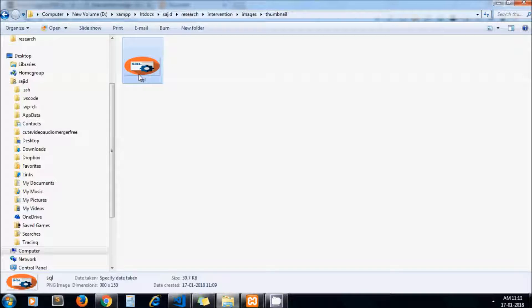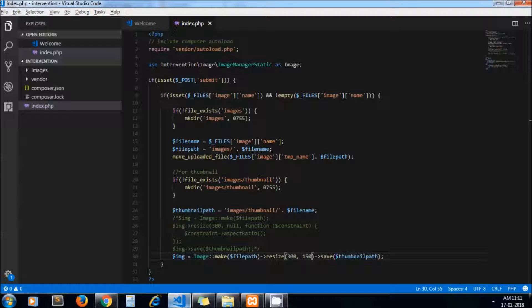Here we get 300 by 150 but the image looks stretched, that's why we always recommend using aspect ratio. That's all about resizing images in PHP. I hope you understood the tutorial — please stay tuned for our upcoming tutorials.